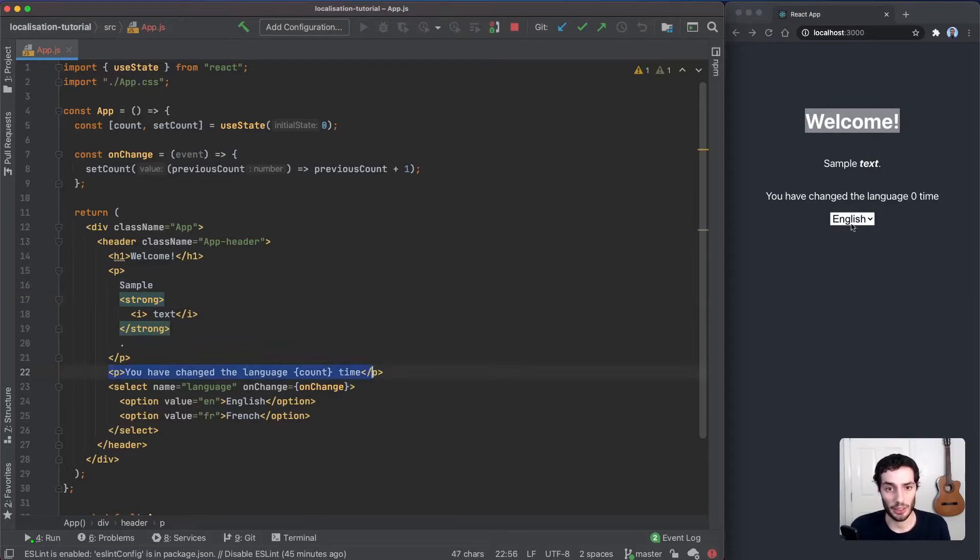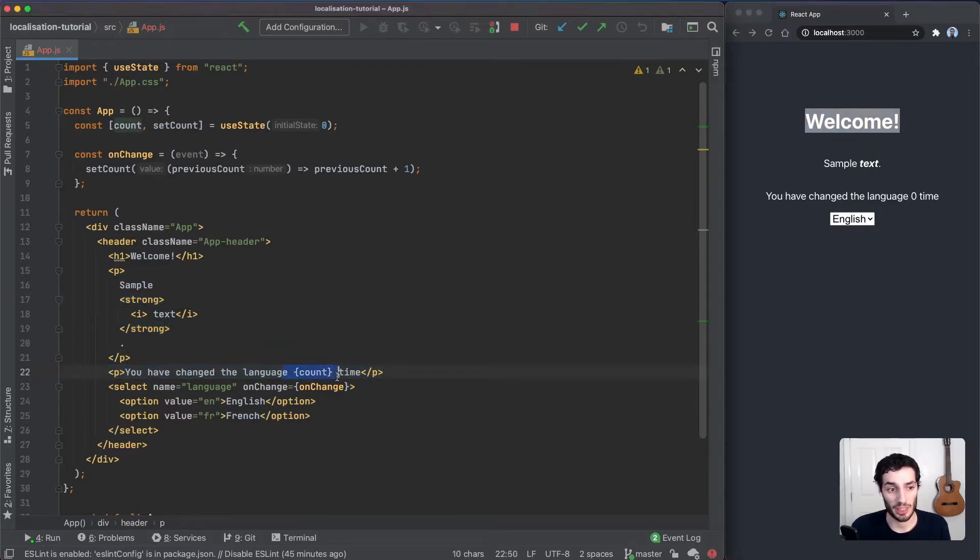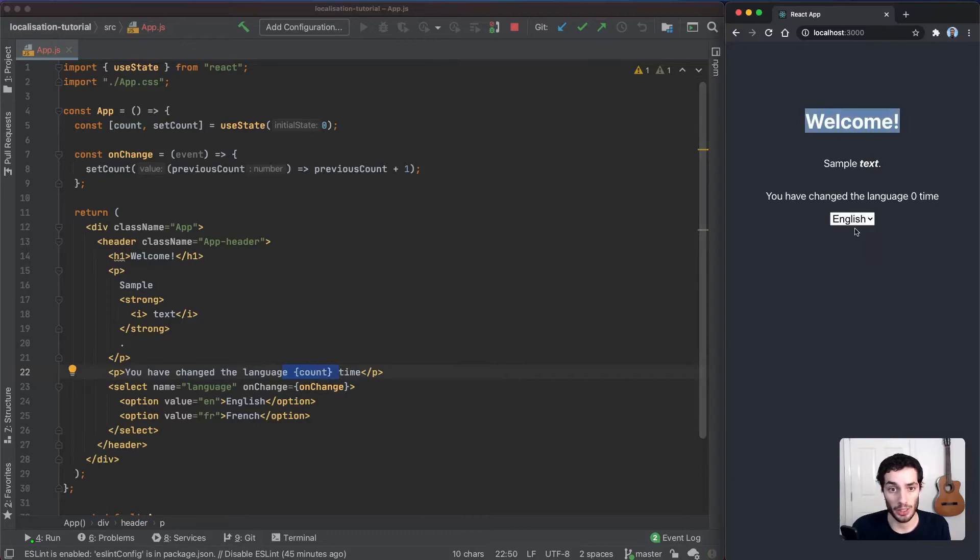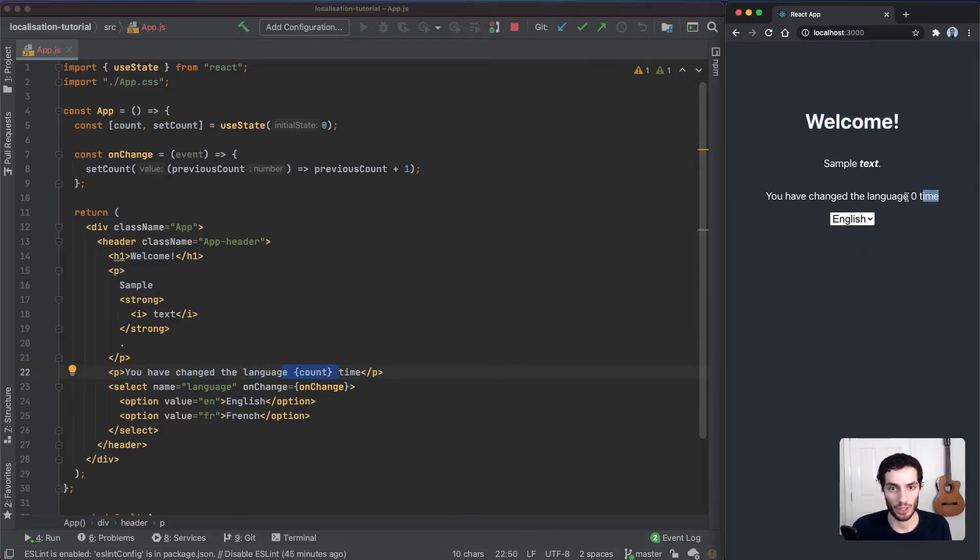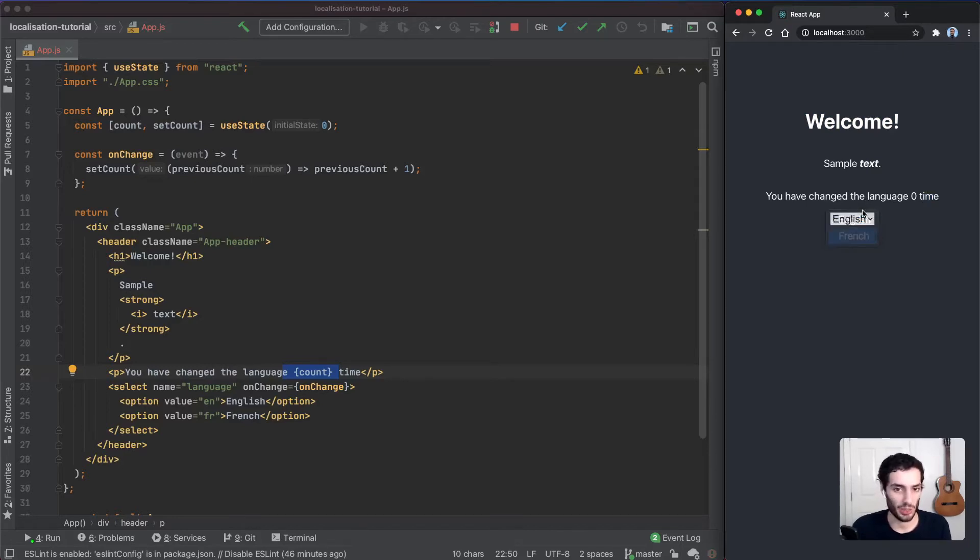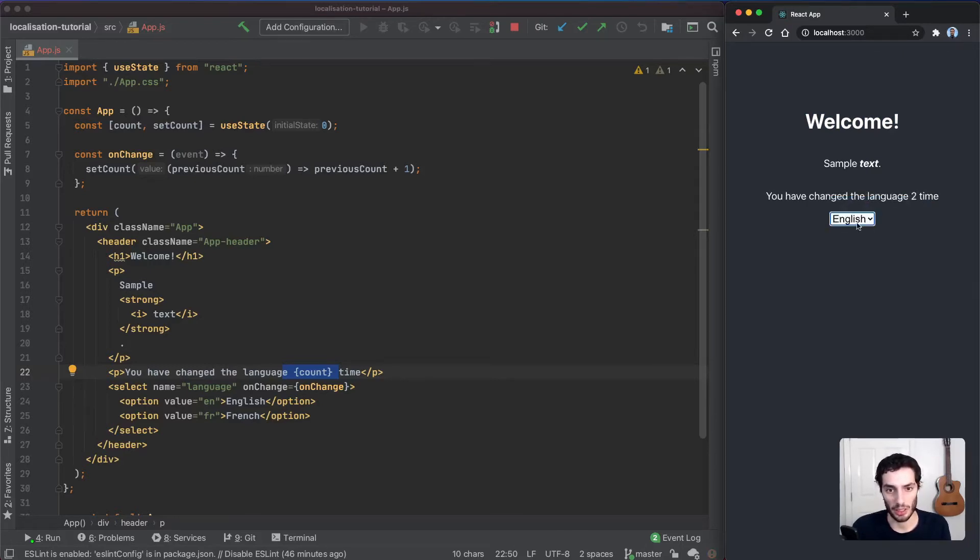Then we have another tag at the bottom here which contains a piece of state that we want to track when we localize as well, and that's also going to take into consideration pluralization of the text. The idea is as you change the language, that's going to update.